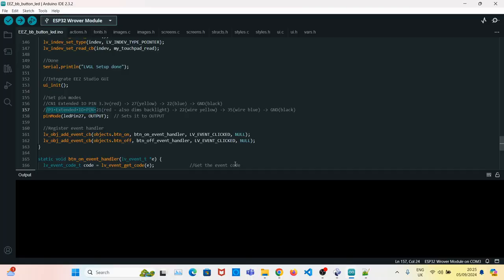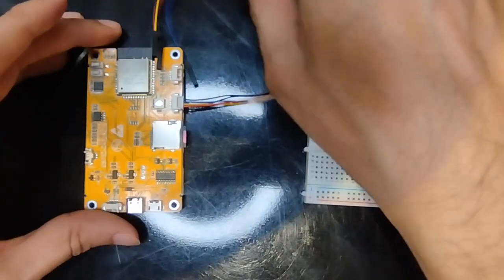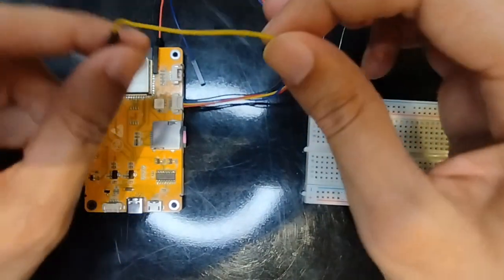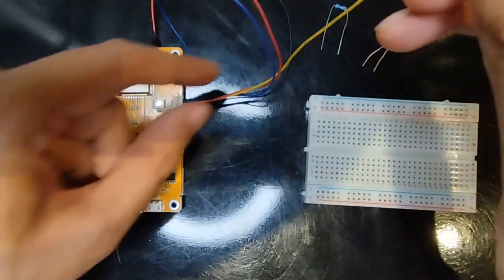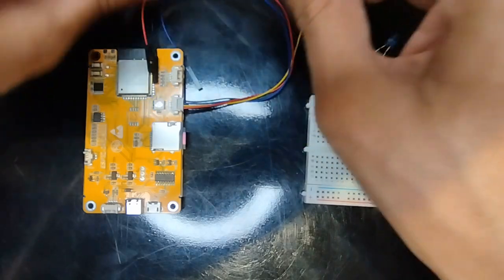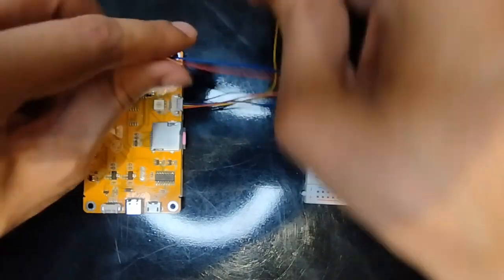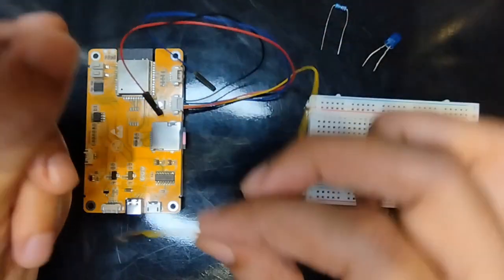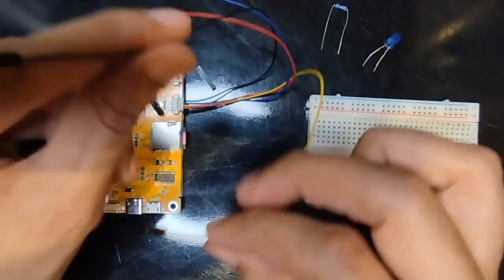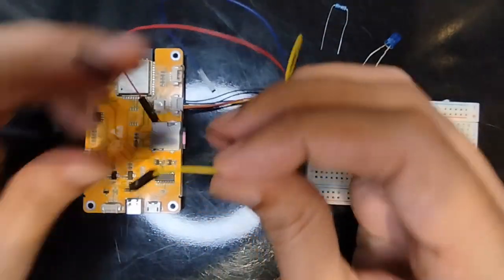Now I will show you how to wire the LED with the cheap yellow display. The wires we will use is the yellow one and the black one. The yellow one is pin 27 and the black one is GND.